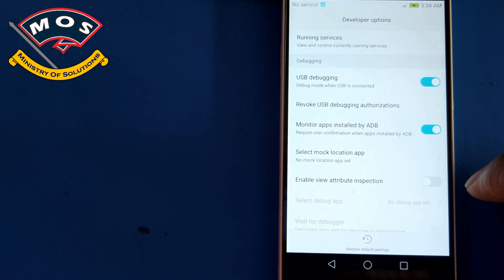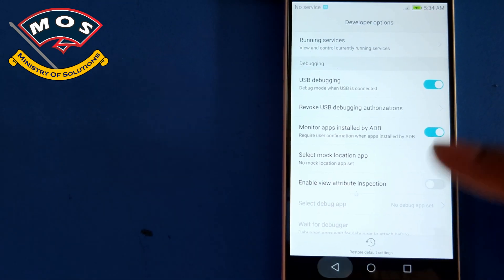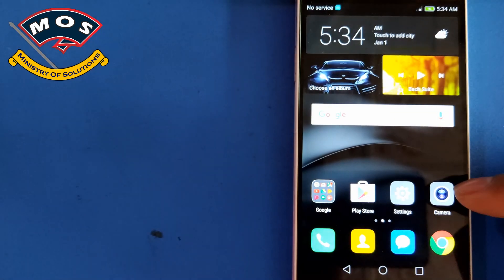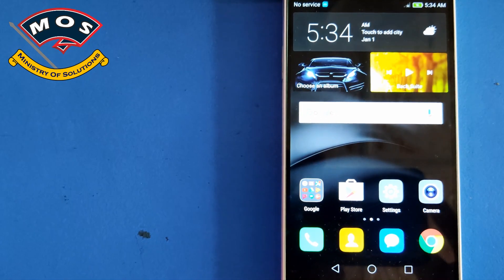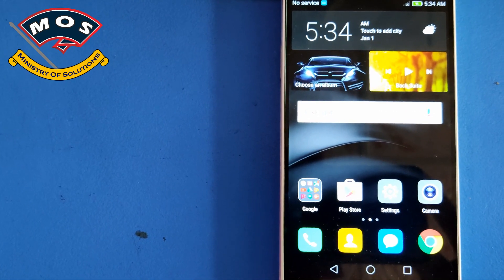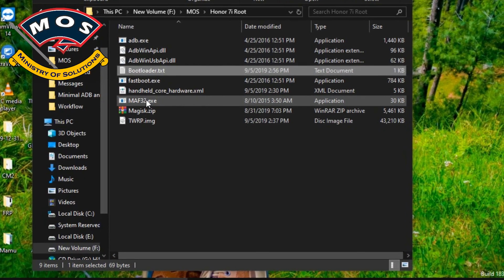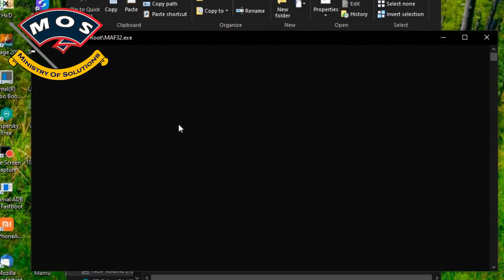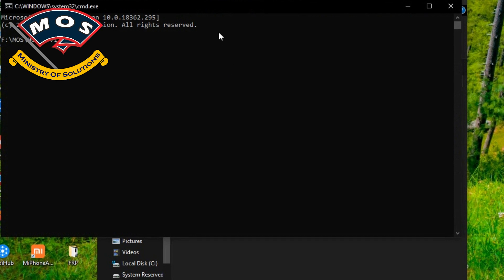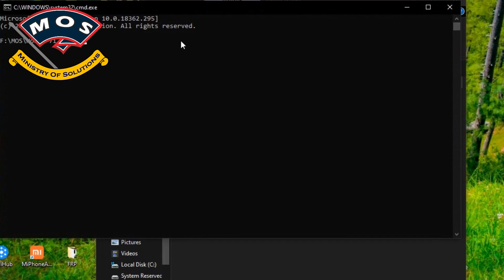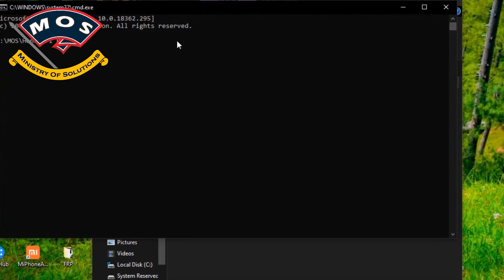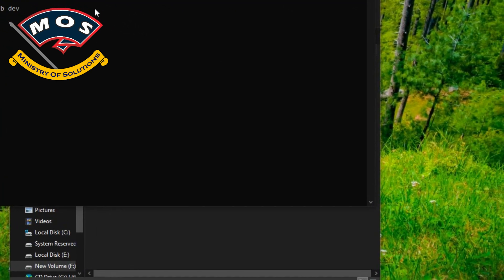Once you have enabled USB Debugging, connect your phone to the PC and open a CMD window. You should type 'adb devices' in the CMD screen.